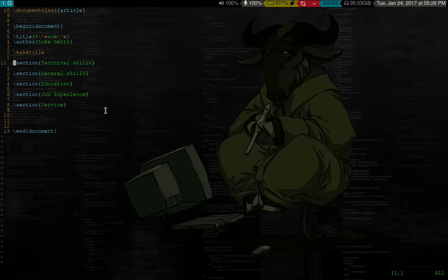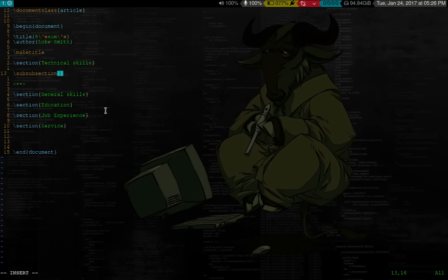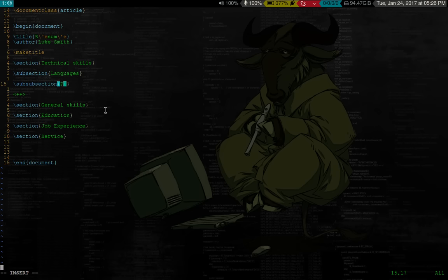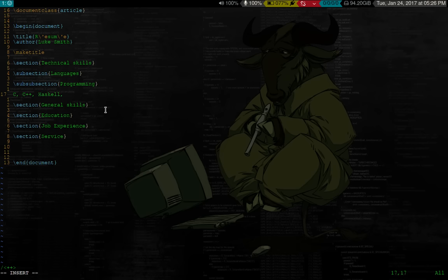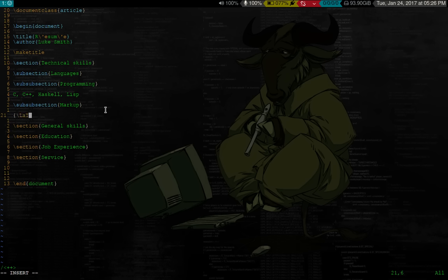And of course, in those sections, we are going to have subsections. So in technical skills, we want like what kind of languages I know. And we can divide that into a sub-subsection. Let's say programming languages. We'll give it some stuff like C, C++, Haskell, Lisp. And we'll have another sub-subsection for markup languages, like LaTeX, HTML, CSS.